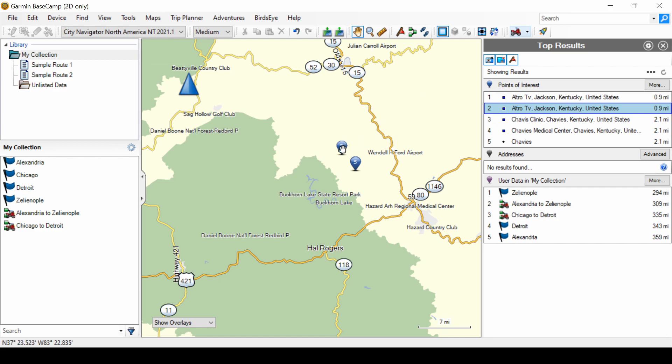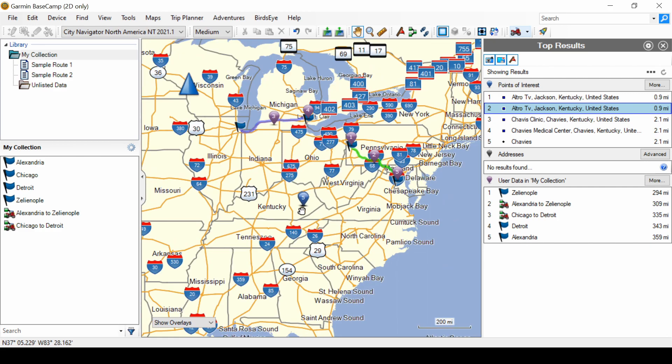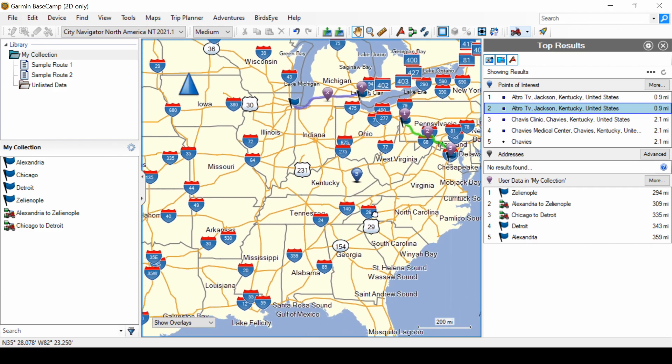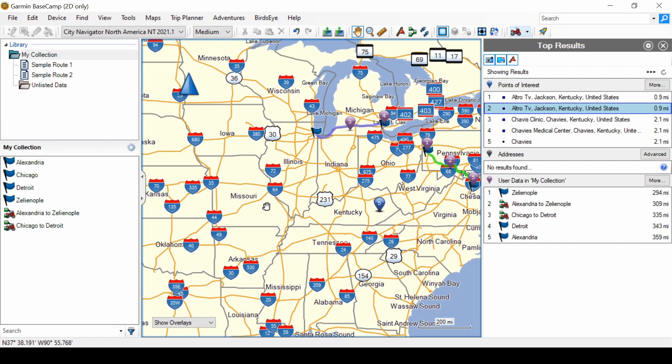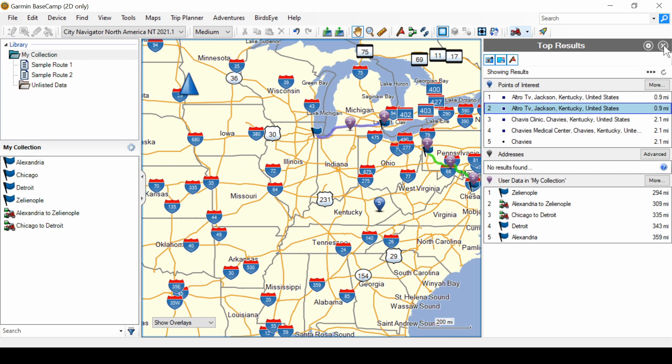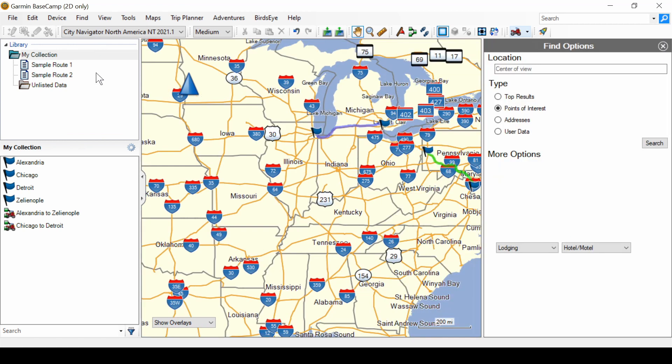Now I'm going to zoom out again. There isn't much control when you have just find all. I'm going to close that results and now go back to find and find options. Now this screen will make sense of how the search and find works.